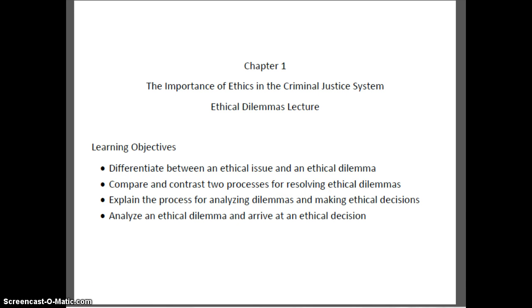At the end of this short lecture, you will be able to differentiate between an ethical issue and an ethical dilemma. You will be able to compare and contrast two processes for resolving ethical dilemmas. You will be able to explain the process for analyzing dilemmas and making ethical decisions, and you will be able to analyze an ethical dilemma and arrive at an ethical decision.